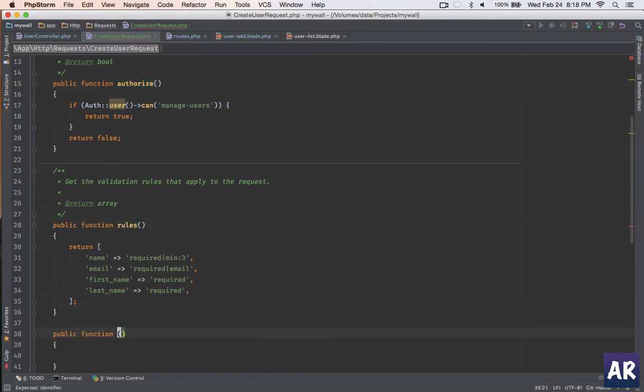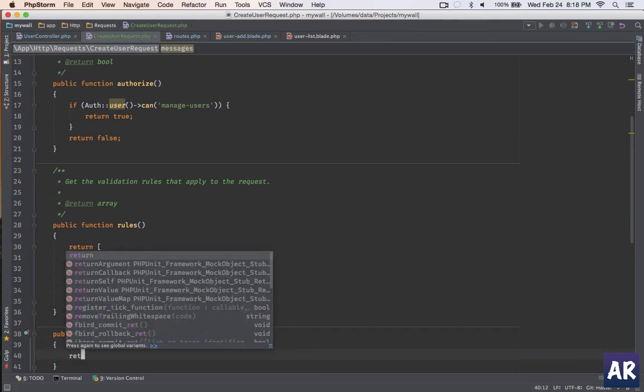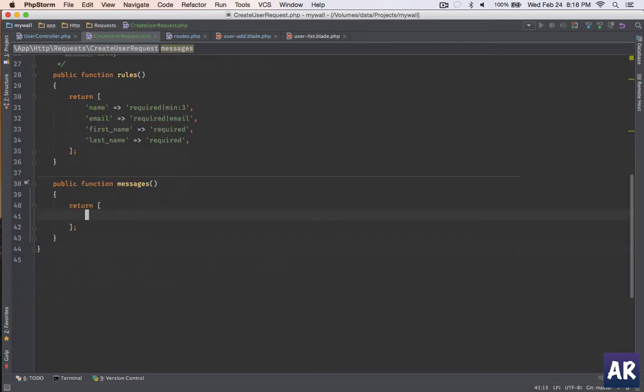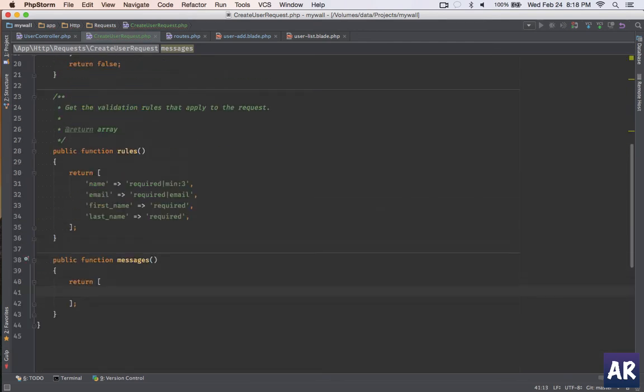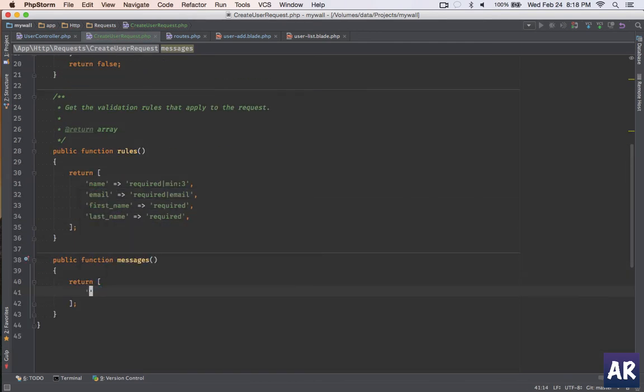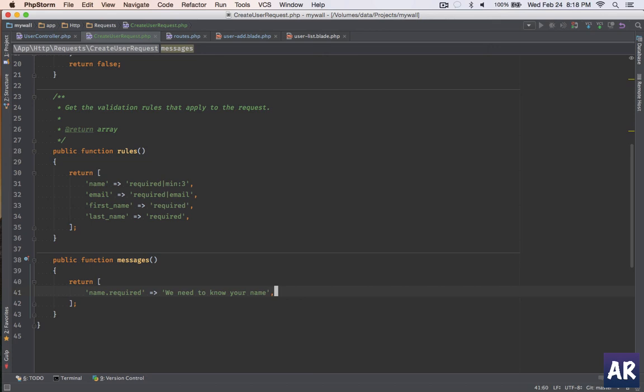Now I will show you that we can even have our custom messages, same as we do for the validator object inside the controller. So I'll return this array. My name.required error message will be 'we need to know your name' - something different from the default - and name.min.